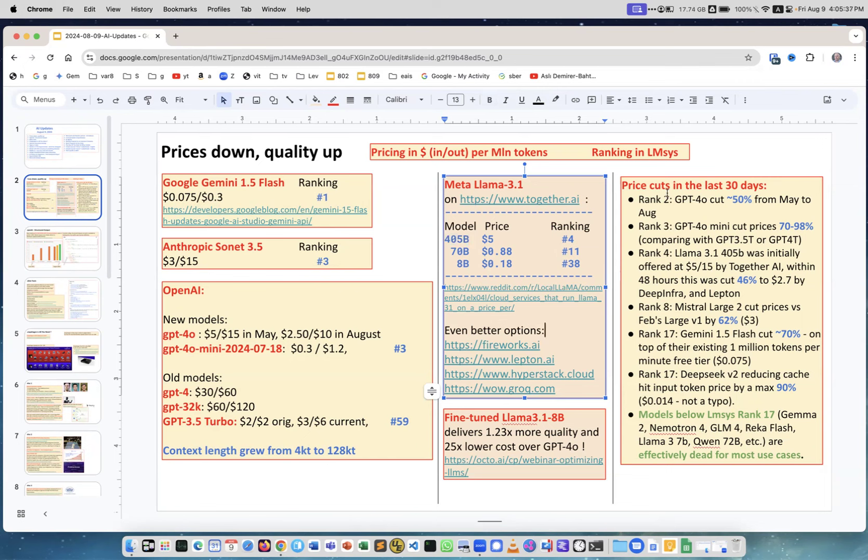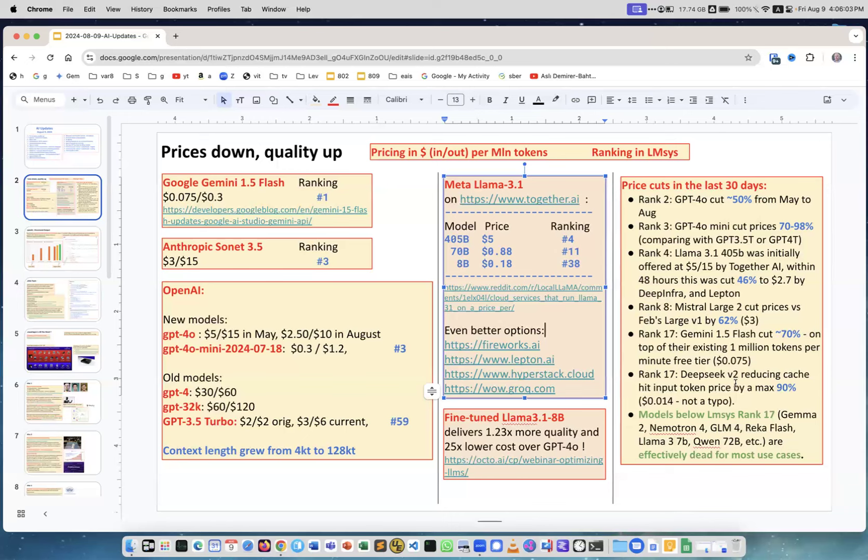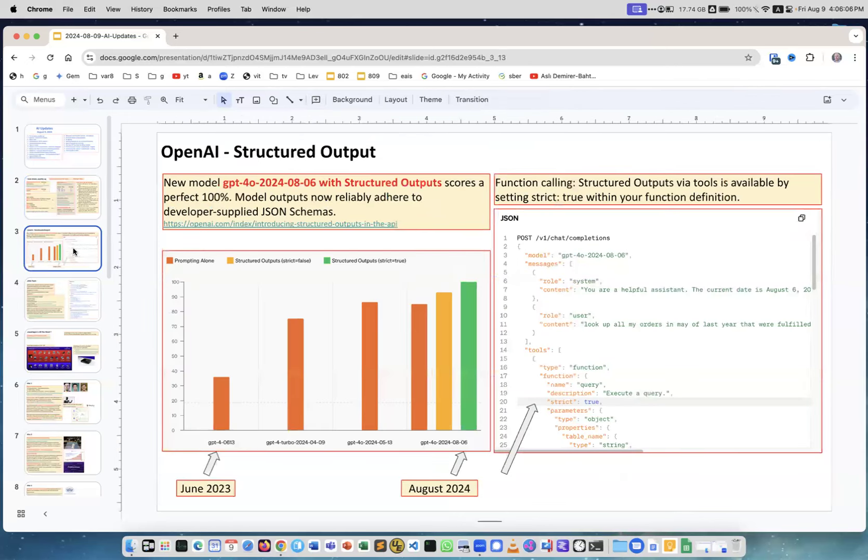Here are some price cuts in just the last 30 days and you can see 50 percent, 70 to 98 percent, 46 percent, 62 percent, 70, 90. If you look at the leaderboard, if you look at place 17 or below, there is absolutely no reason to use these models because you can find models better and cheaper in just the beginning of the leaderboard.